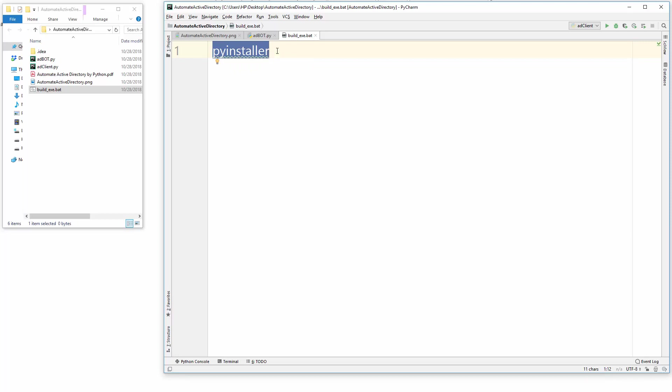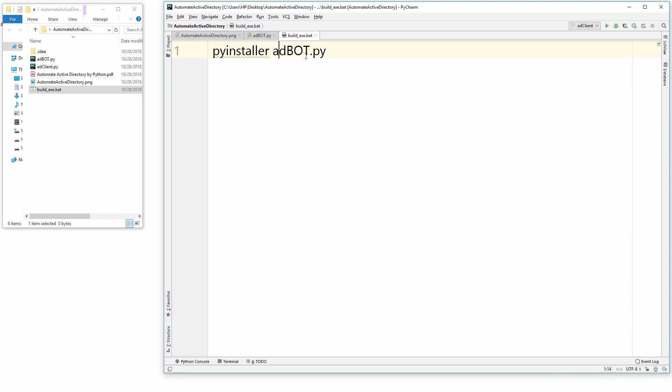So let's just take the script name ad boat dot py. Okay, so pyinstaller then one space then ad boat dot py and we want to create one file. So remember you should type one file here, okay, and double dash then one file.